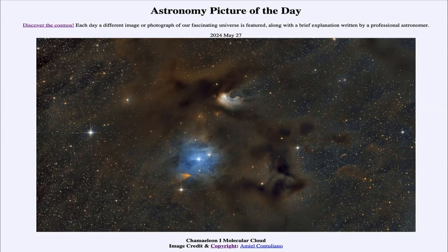So that was our picture of the day for May 27th of 2024, titled Chameleon One Molecular Cloud. We'll be back again tomorrow for the next picture, previewed to be Earth's Big Mystery Crater. Until then, have a great day everyone, and I will see you in class.